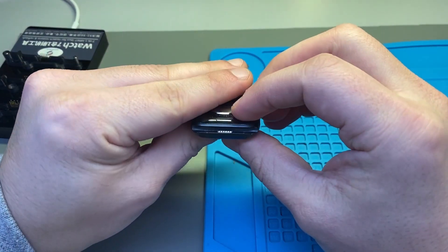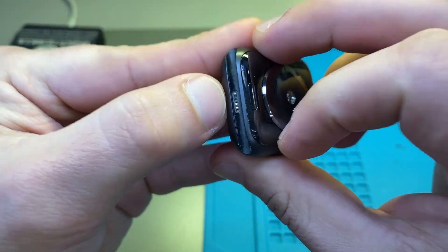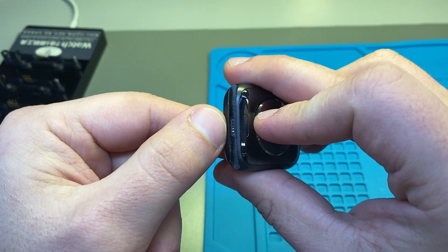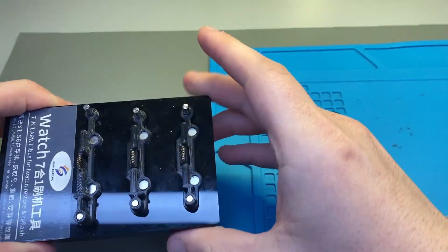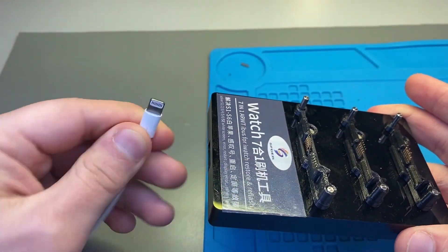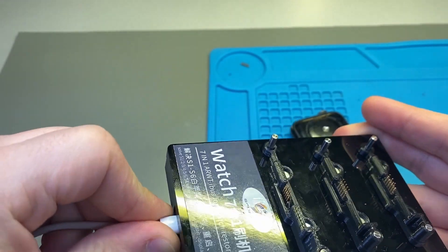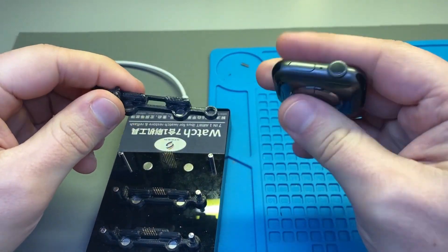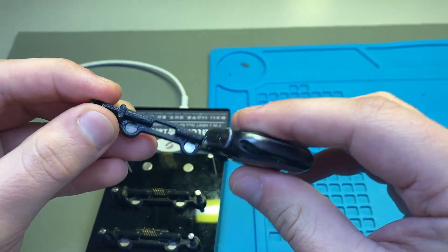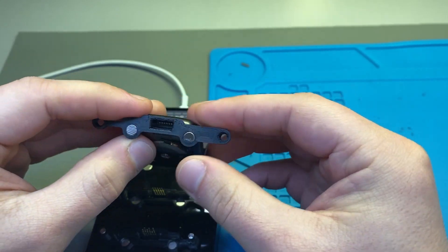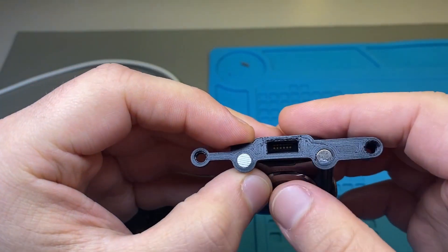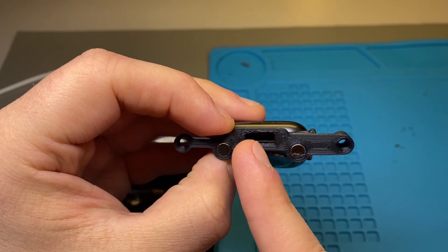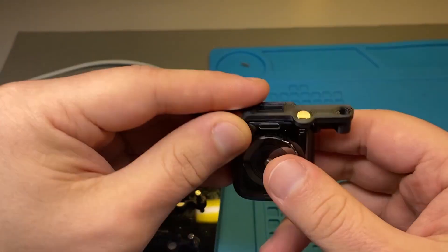Once we've got that service port seen there, as you can see depending on the model you have, they'll have different number of pins. This one has six pins. Here's the device we're going to use. Grab this, you've got your cord here, connect it up to the laptop. You want to find the right size for your watch, so I'm going to put that in.